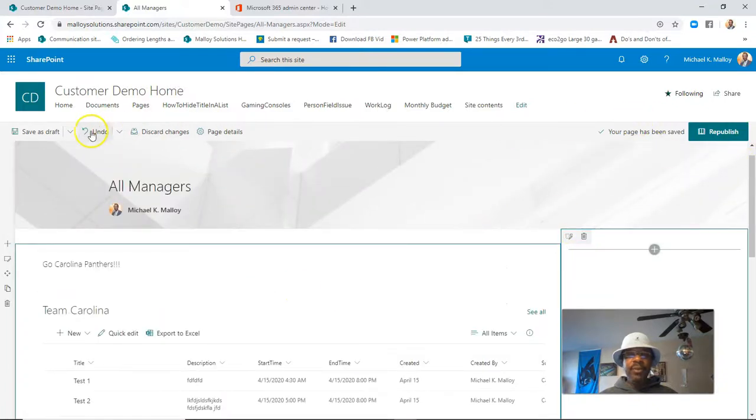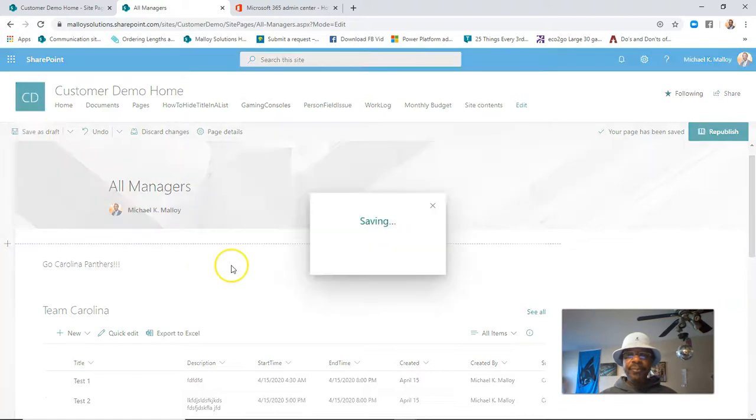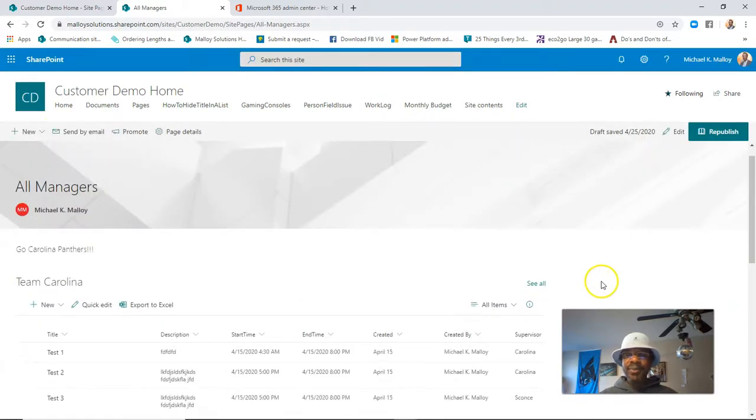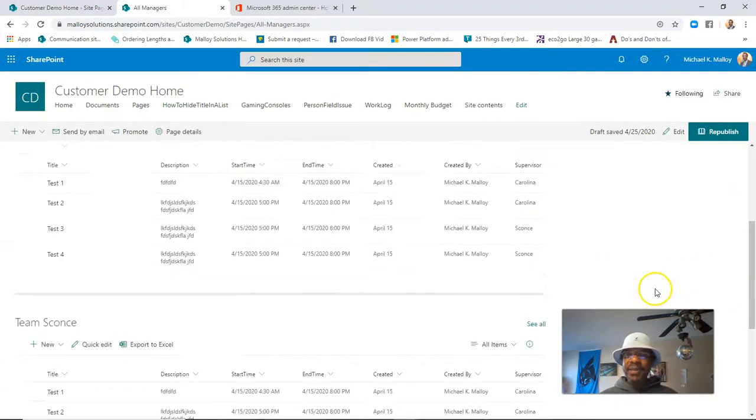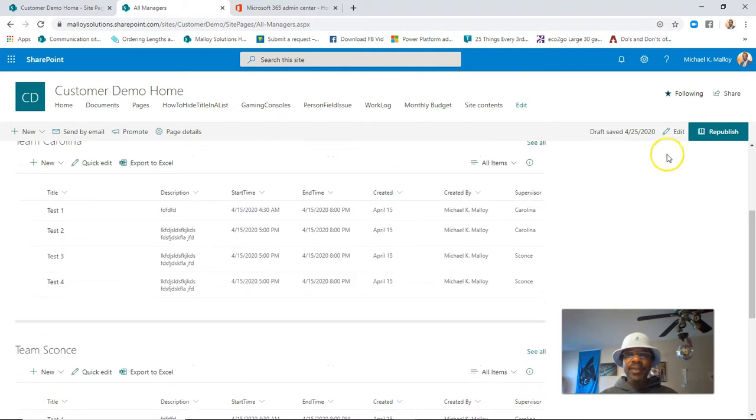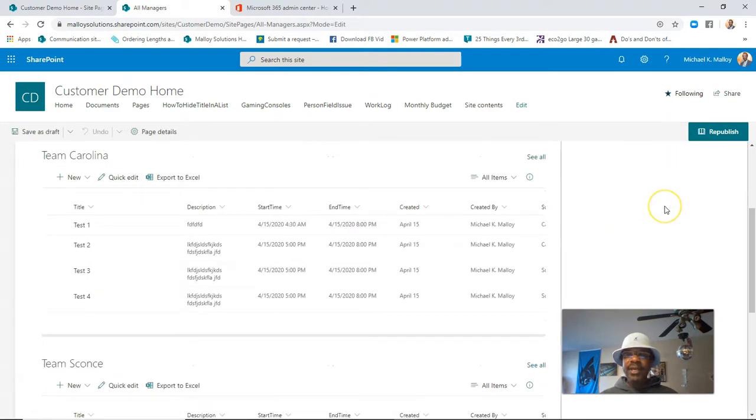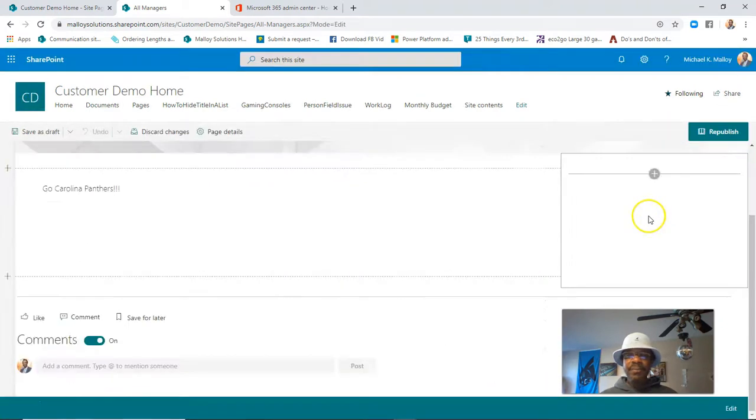Once we save as draft, actually, that's pretty silly because we don't have anything over here. So let's go ahead and edit, and let's add some things.